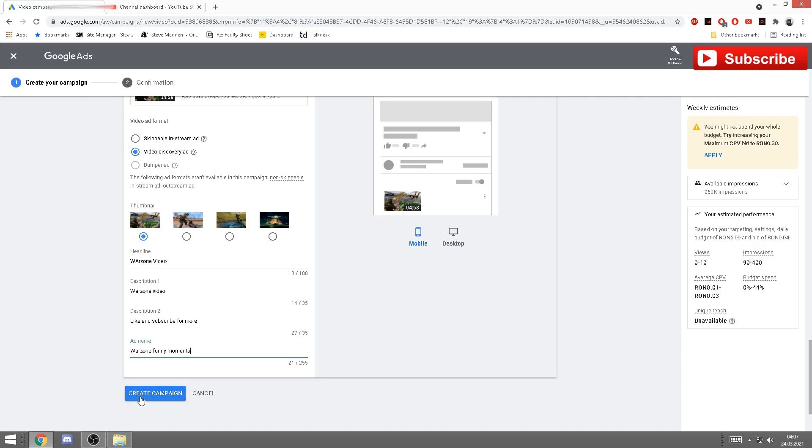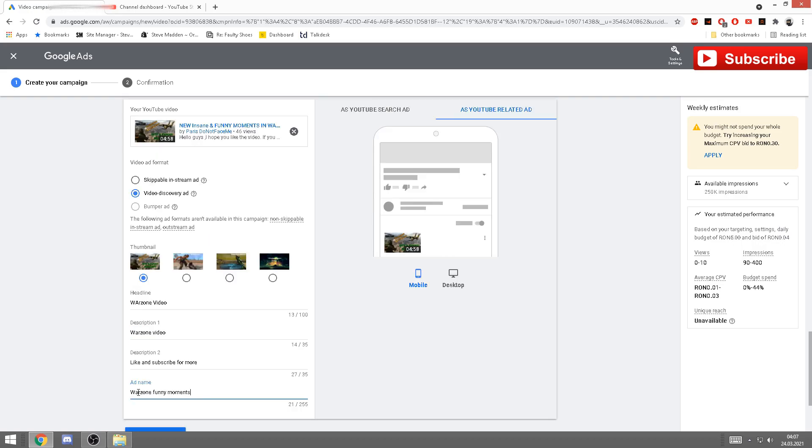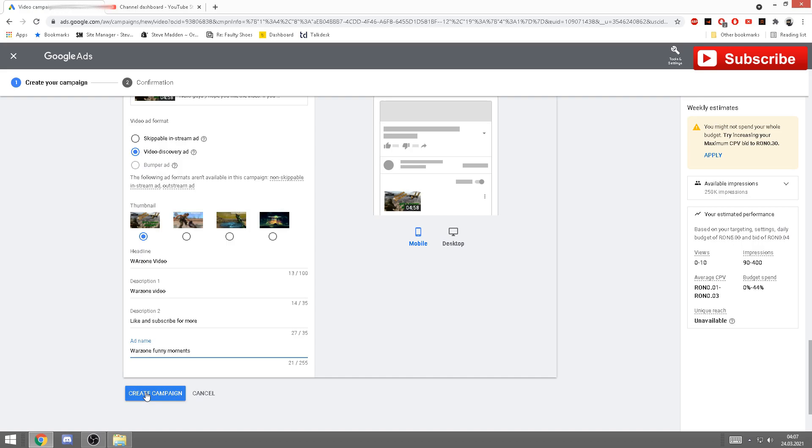After you've done this, all you have to do is click create campaign. I'm not gonna do it because I already have one for this, but create campaign. And after that you'll have to wait. It can take up to 24 hours. However, usually it takes like three hours for your video to be approved.